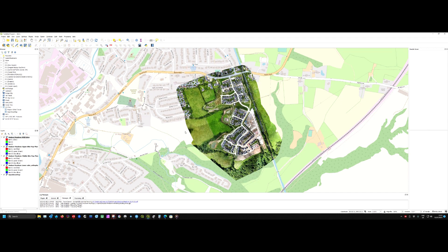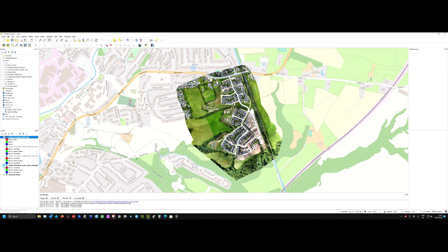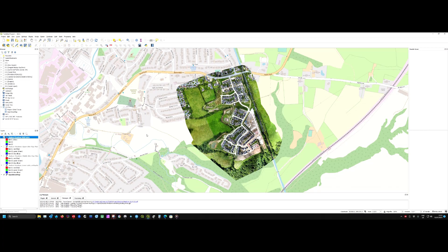And there we are. We've got a complete layer with all three layers merged. If I turn these off, you can see it's one complete layer. That is a very brief intro into my post-processing with QGIS. I hope that helps.